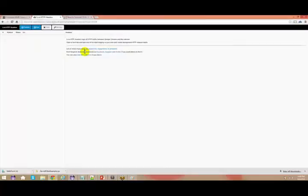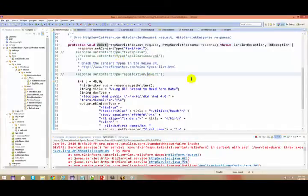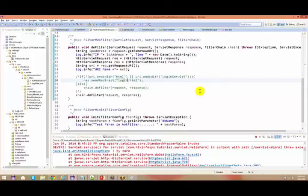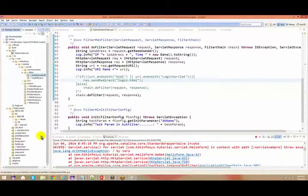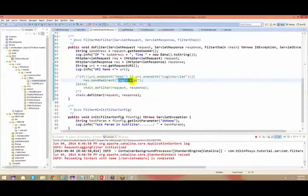Whenever you get 200 that means everything is good. Whenever you get 404 that means file not found — for example, if you're trying to access login.html that is not present in your entire project, you will get file not found. There are different statuses.